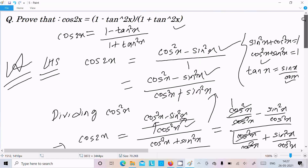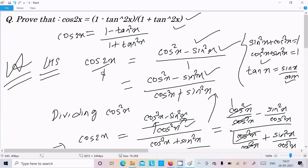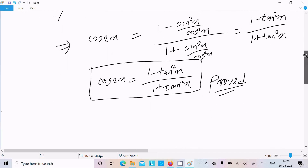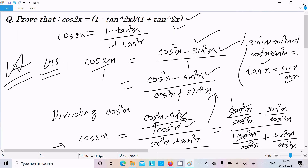Let me repeat the steps once more. Take the LHS: cos2x = cos²x minus sin²x. The 1 is hidden in the denominator using the identity cos²x plus sin²x = 1. Then divide everything by cos²x to convert into the tan²x form. That is how we prove this identity. I hope this video is helpful for you — thanks for watching, see you next week!